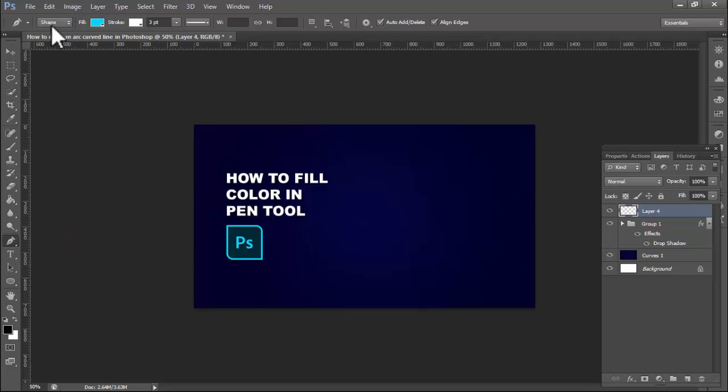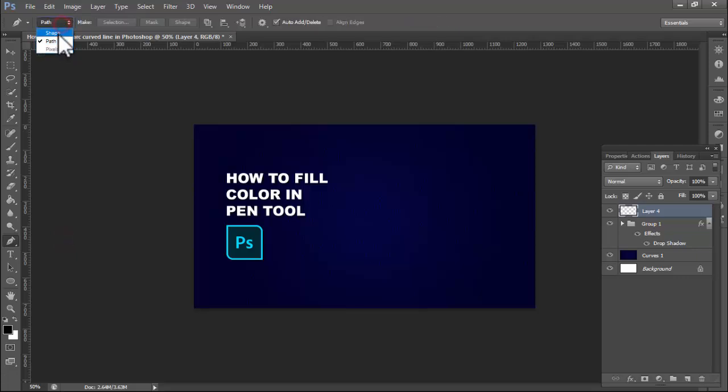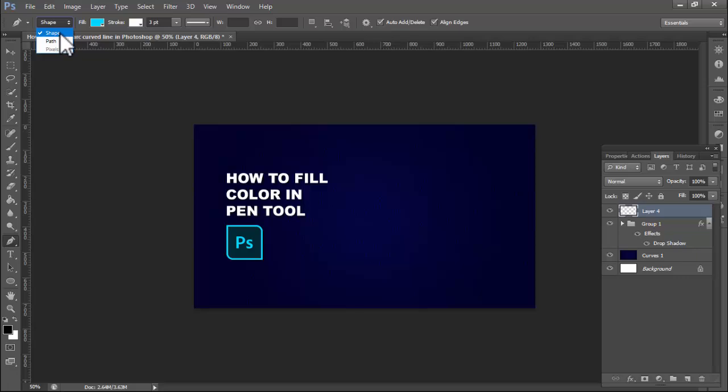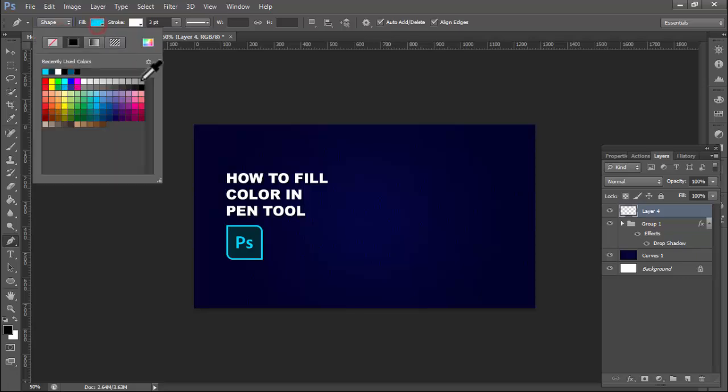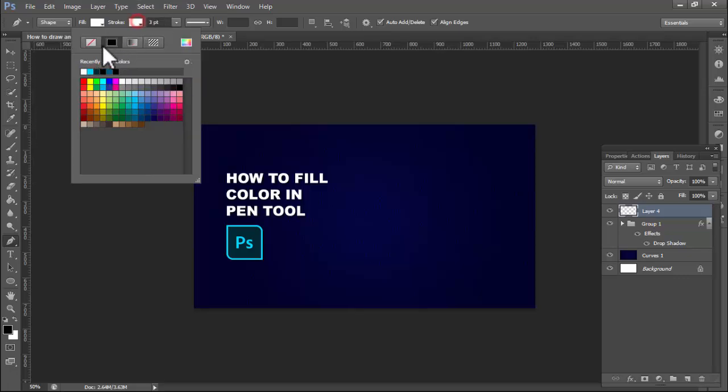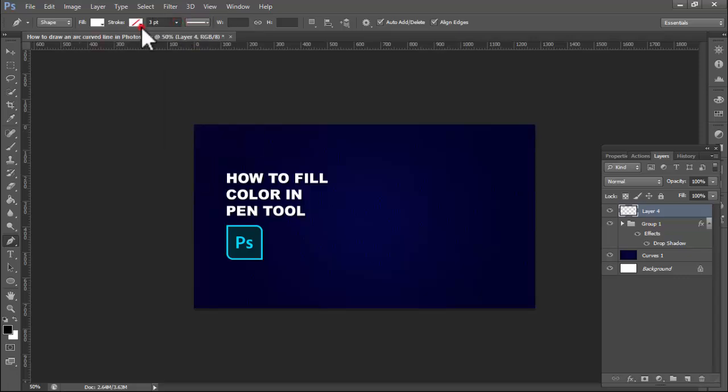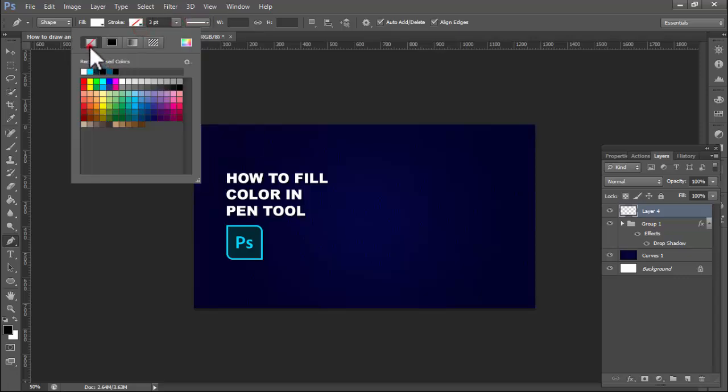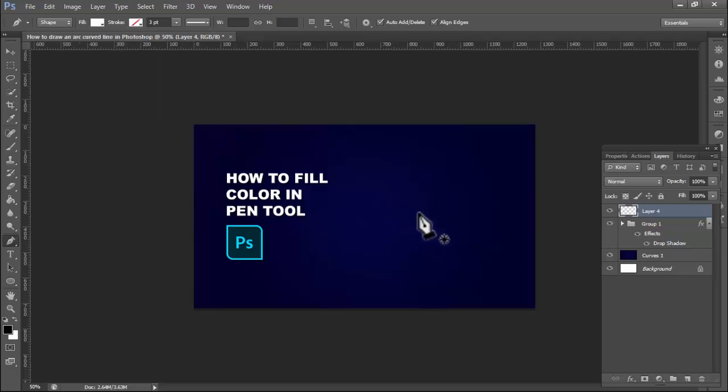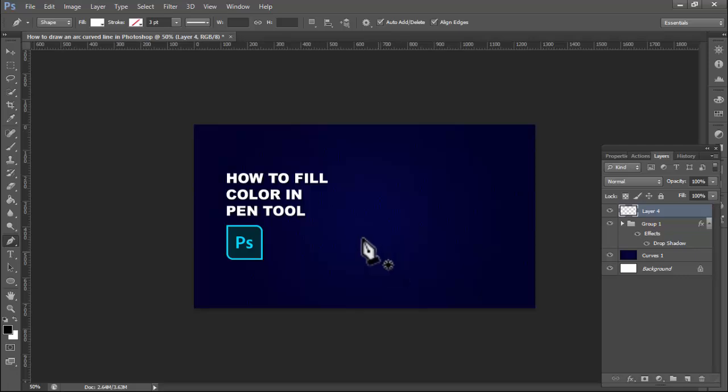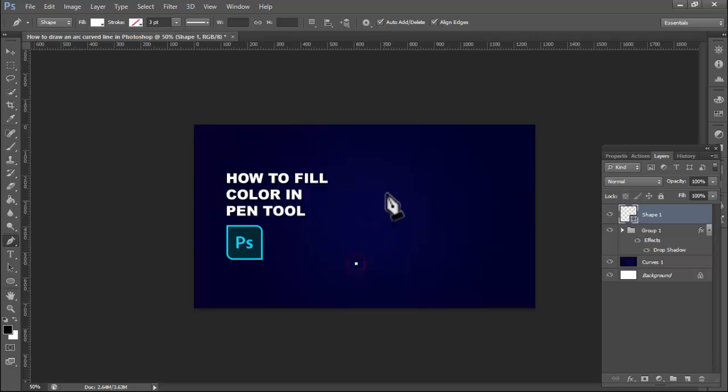Use pen tool and select shape. Select the shape and select color. For example, I select this white color. Cross the line, solid line, okay, this cross. Then use pen tool. Fill color automatically, select this.